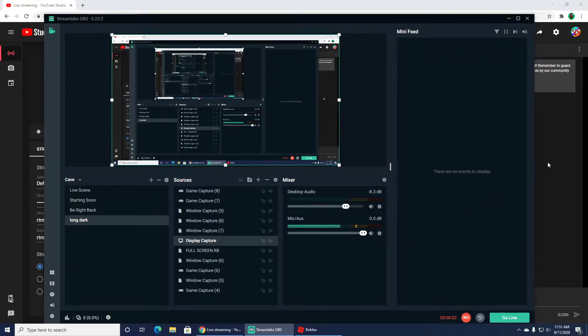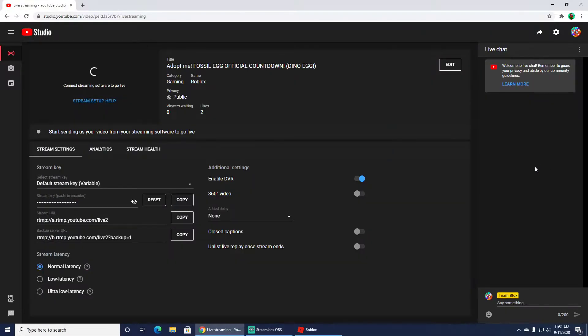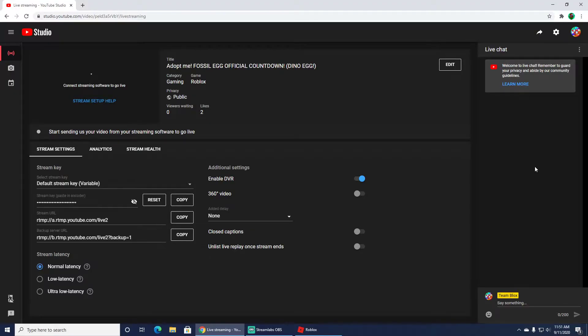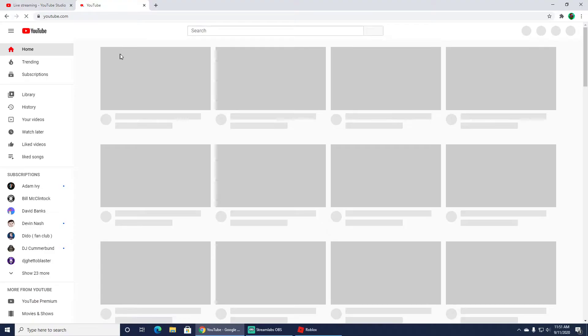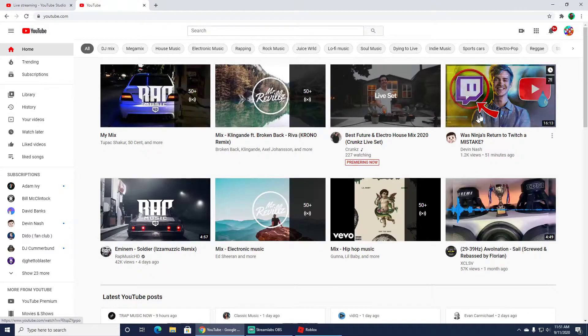How is it going ladies and gentlemen, and welcome to my YouTube channel. Today I'm going to be showing you how to remove a stream delay from your channel. Whenever you're having a delay issue, that's because of your latency.